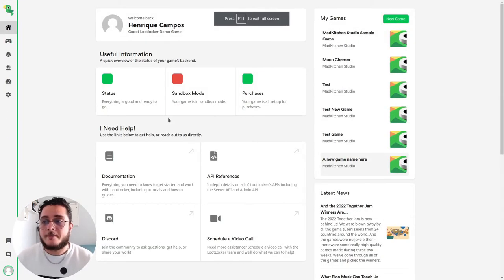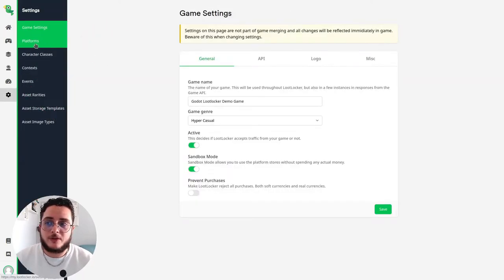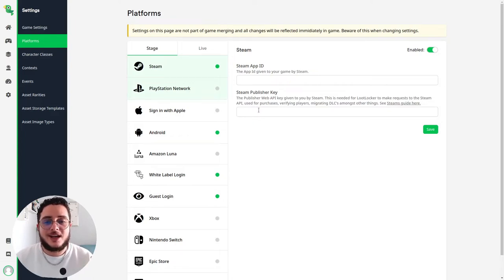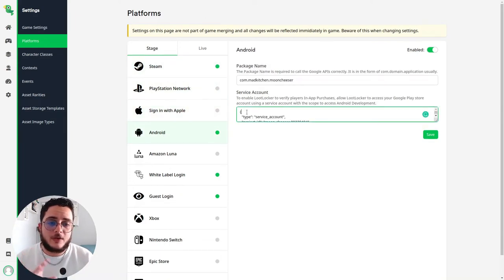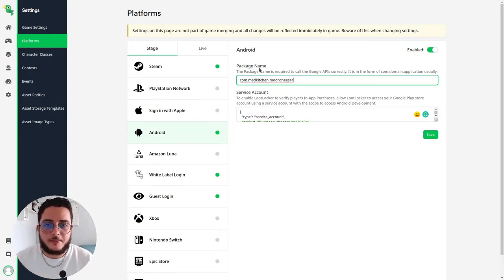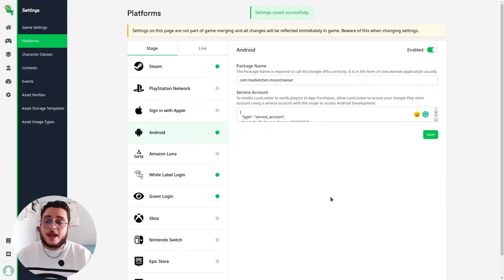Then we go back to our LootLocker dashboard, go to Settings, and find the Platforms option. We select the Android platform — Steam is available too if you have a Steam publisher key. Under Android, we paste the content of the JSON file we created on the Google console into the Service Account field, add the package name, enable the Android platform, and save. Everything is now hooked up.